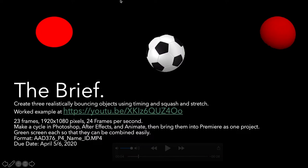So let's get started. Here's the brief: Create three realistically bouncing objects using timing and squash and stretch. The realism is something I'm going to give marks on, making sure that the squash and stretch works out really well. So these are all marked.